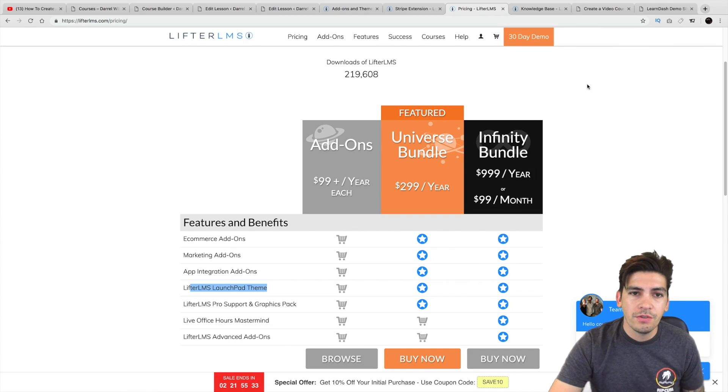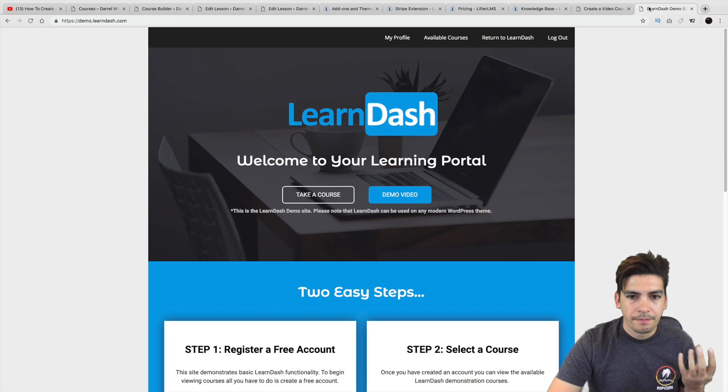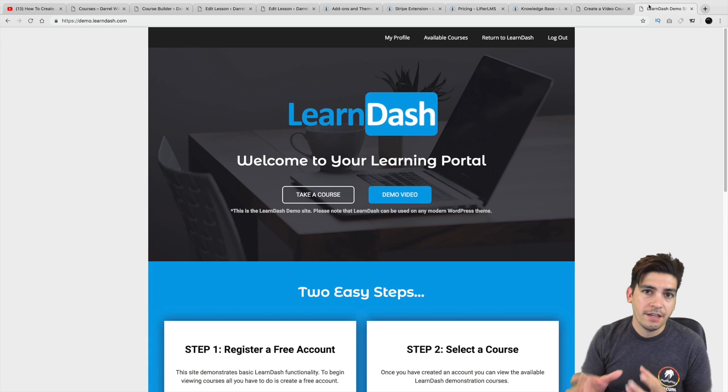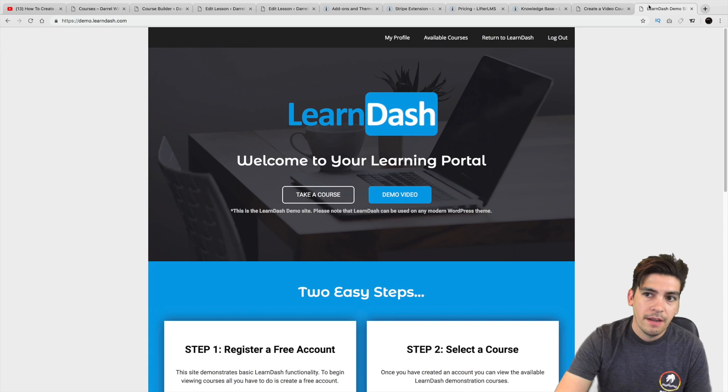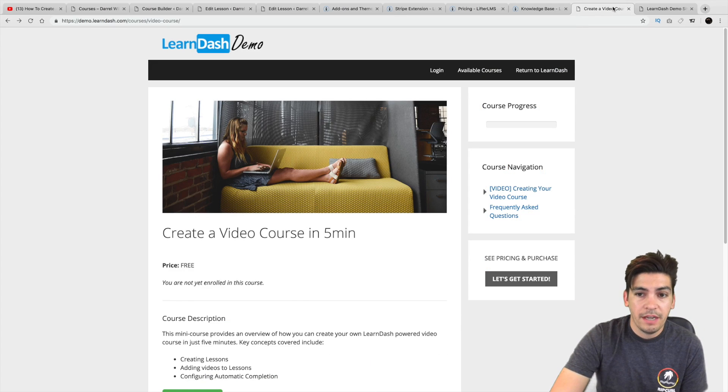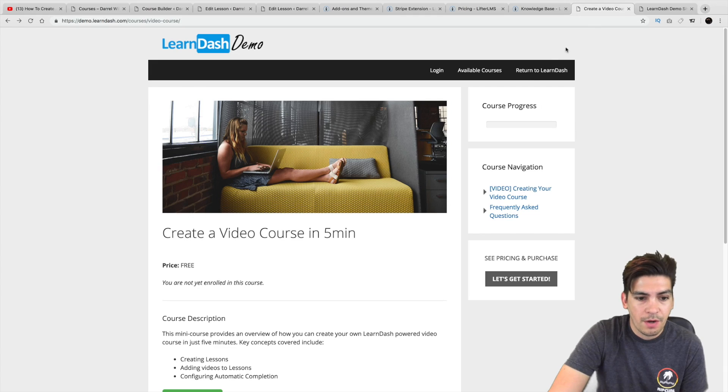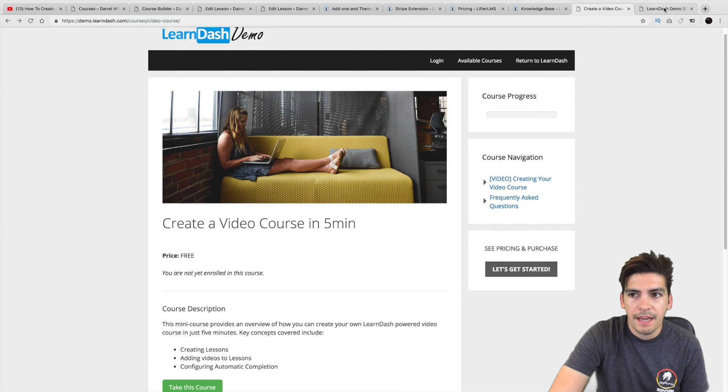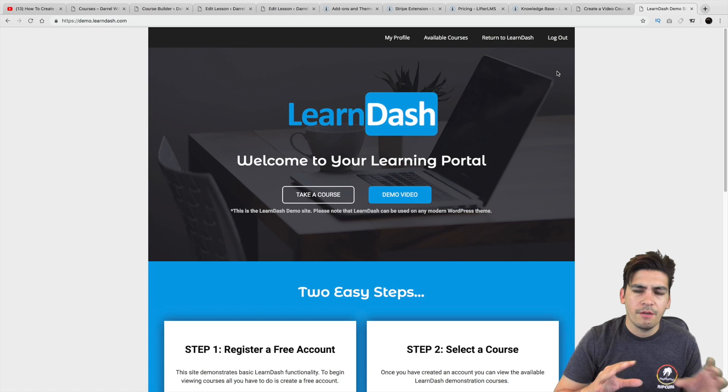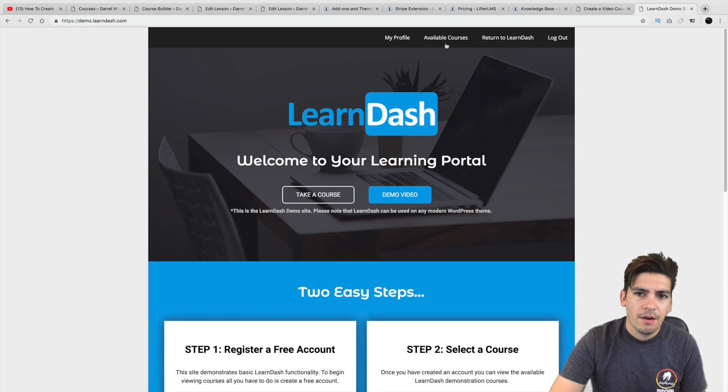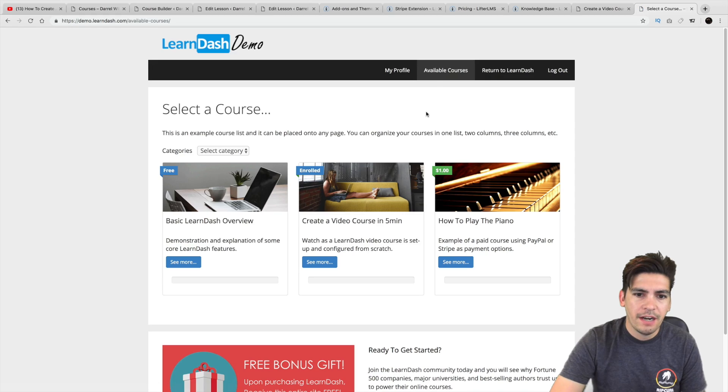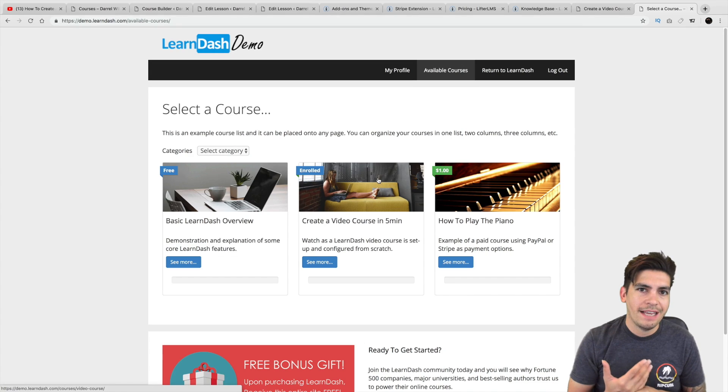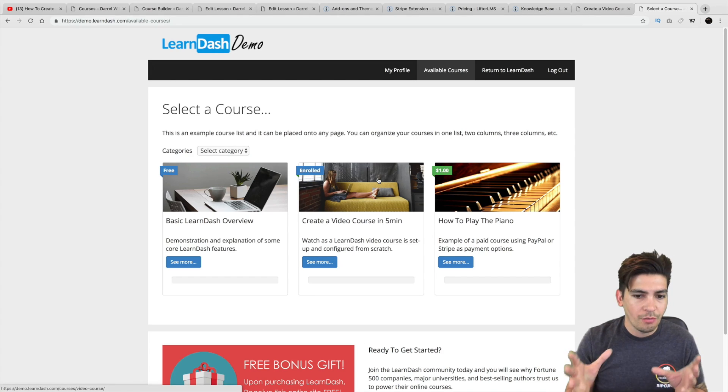Now, I chose Lifter LMS because I use LearnDash. And LearnDash is probably one of their main competitors. And LearnDash is also a very great learning platform as well. I can give you a visual of it right now. So right here are my available courses. And it almost works the same way as Lifter LMS. They do follow neck and neck with each other.